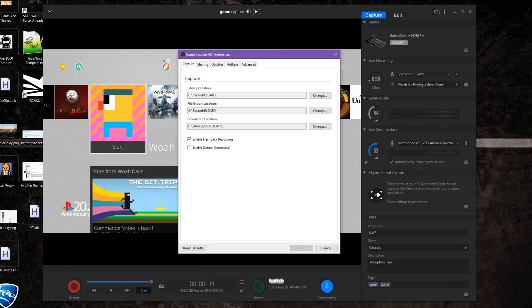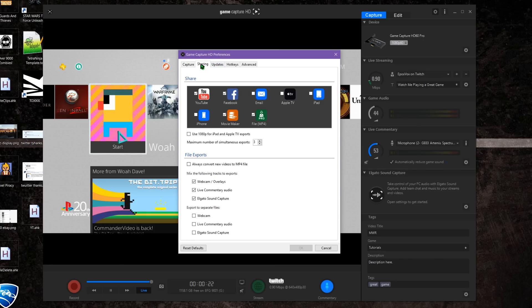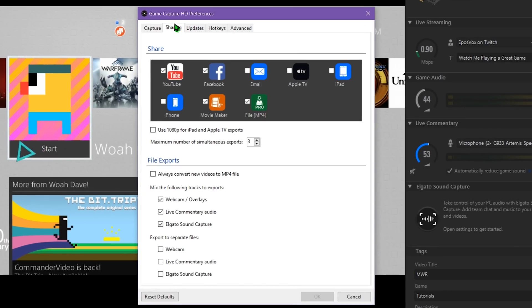To access multi-track export options, select the gear icon in the very top right-hand corner of the Game Capture HD software and then click the sharing tab. At the bottom, you have two main sets of checkboxes.